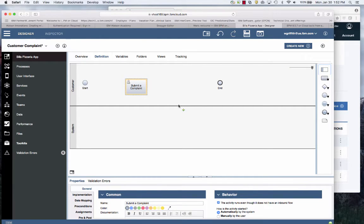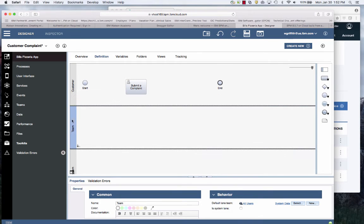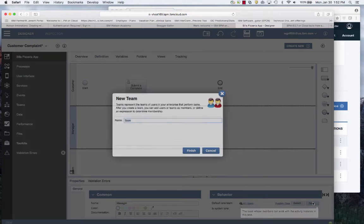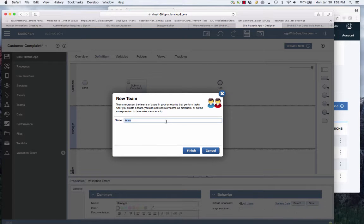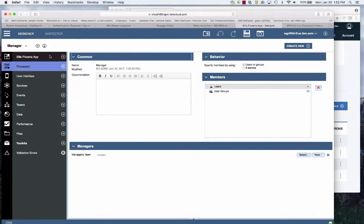So let's put a swim lane for the manager. In this case it makes more sense to do a manager team. You can specify the users that you want to add, groups, users, etc.